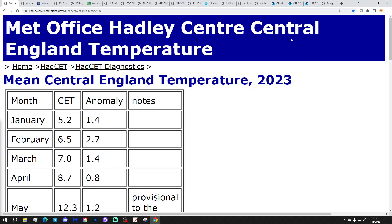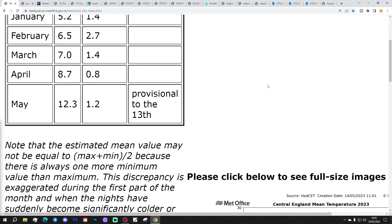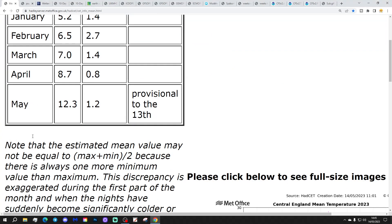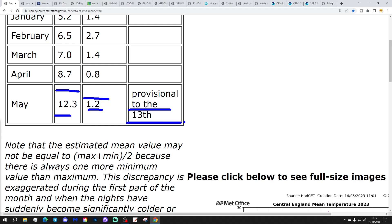We'll start off with the central temperature — the CT is currently sitting at 12.3, that's ticked down a little bit. That's 1.2 degrees above average, as of yesterday, the 13th of May.